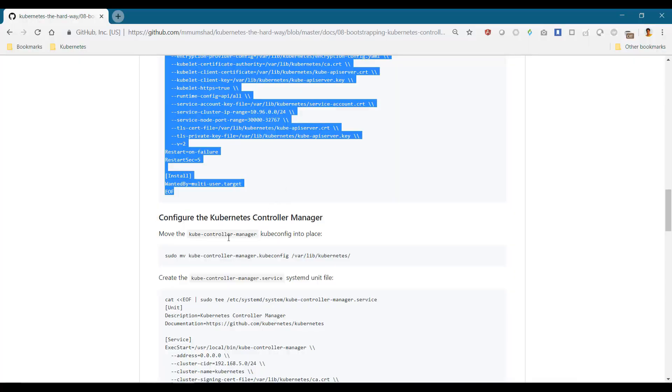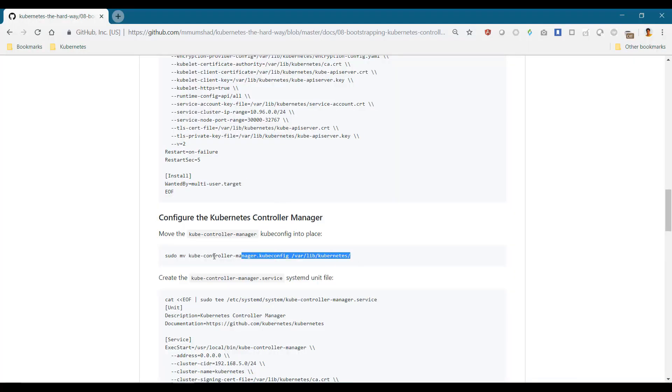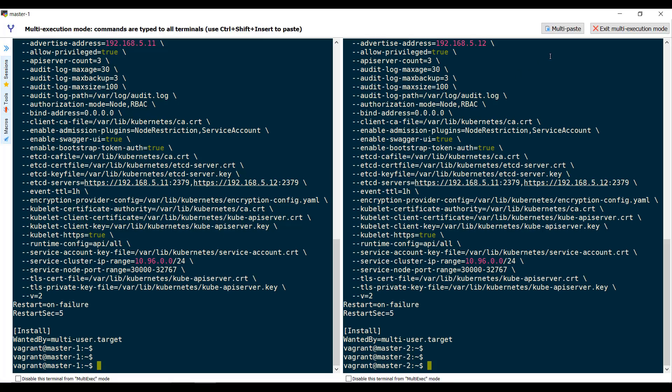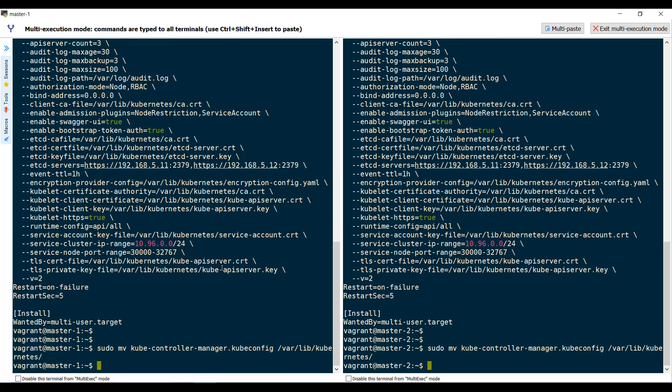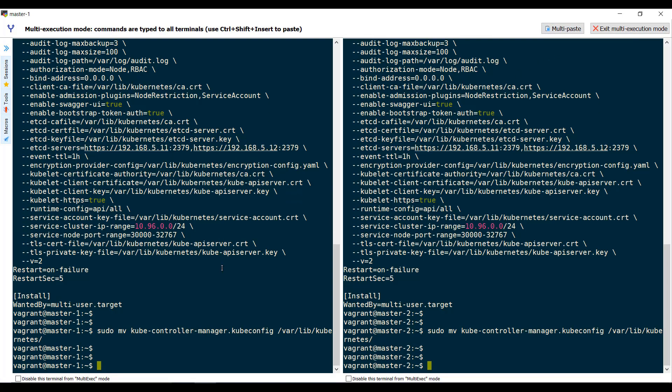We will now move on to the kube controller manager configuration. Move the kube controller manager config to the right location, then create the kube controller manager service file.